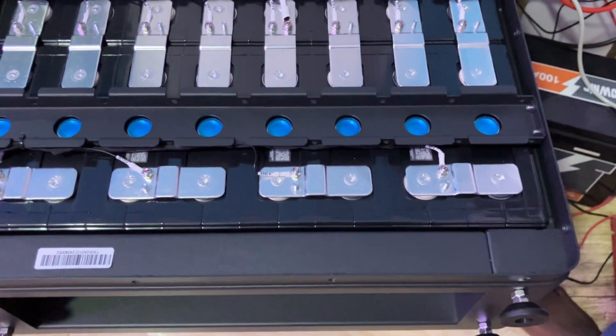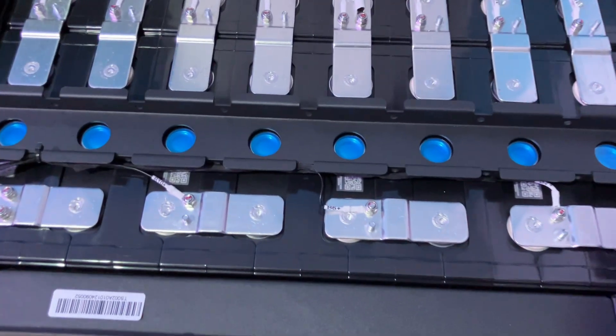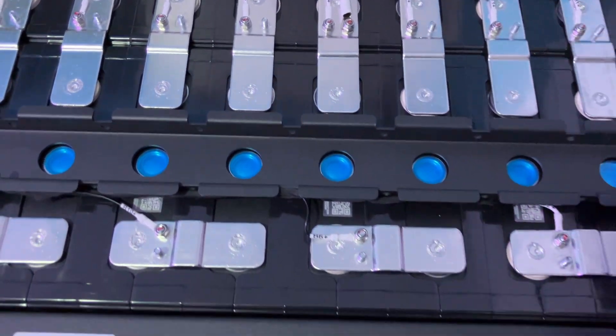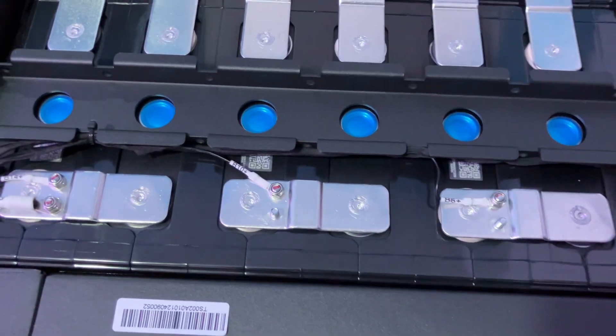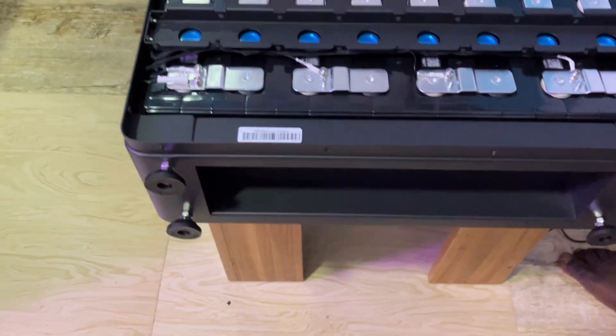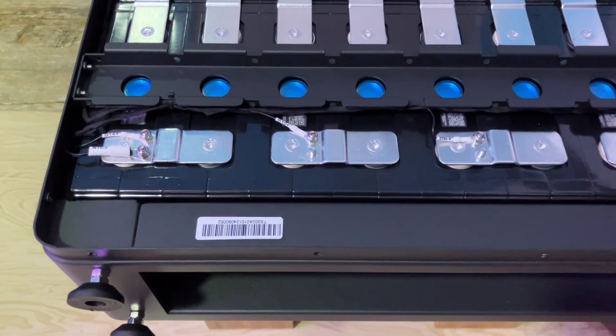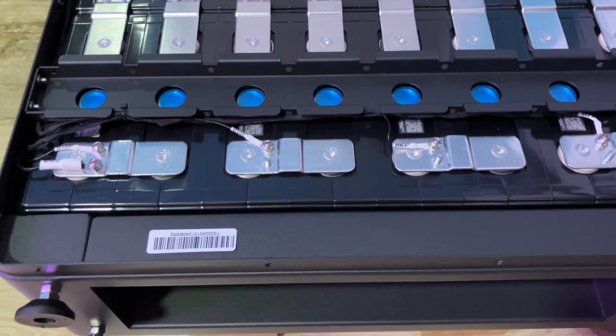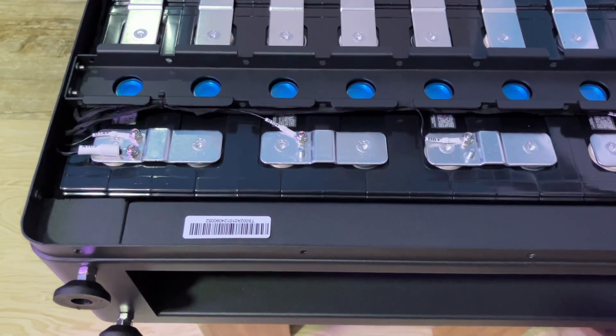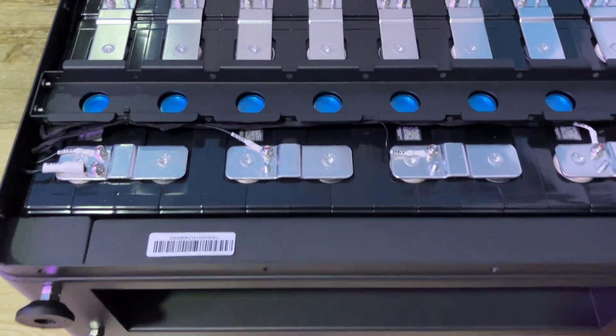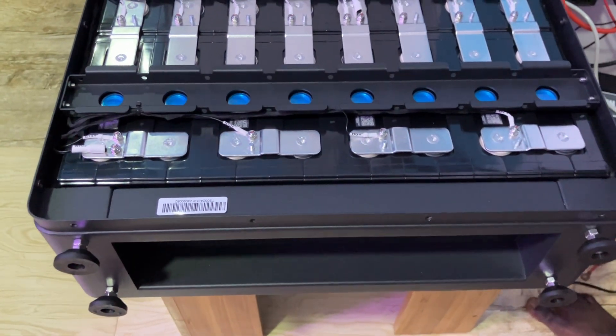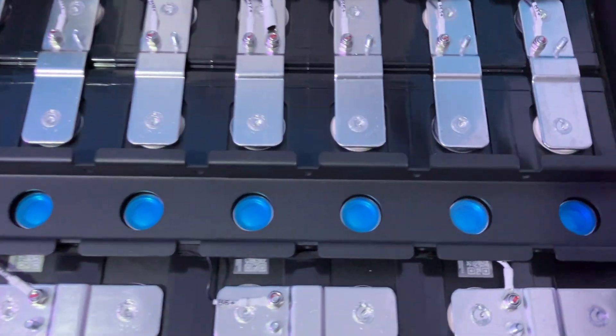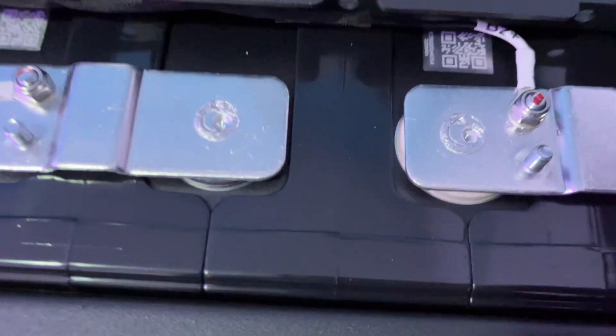Those that use screws usually get loose terminals at some point, but these welded bus bars are the ones used in EV vehicles. Electric vehicles use all these welded terminals and they don't really have issues like that because they pass high current. In our home storage, if this is used, it means we have a very strong bond in terms of the terminals.